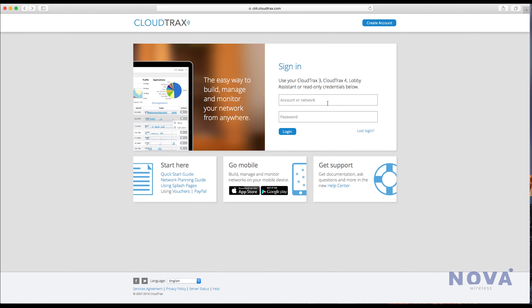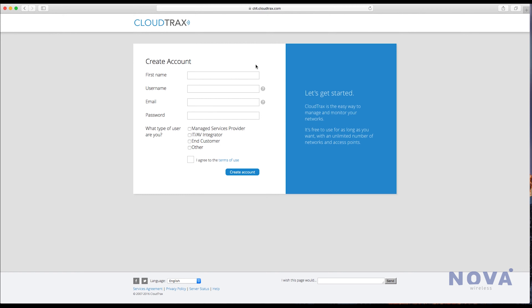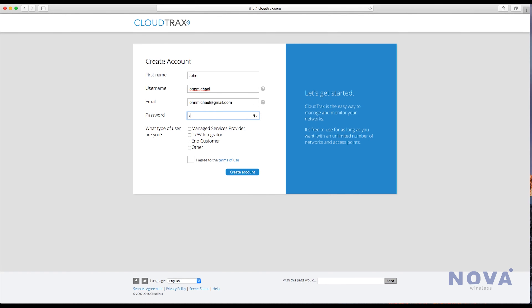To create a new CloudTrax account, go to cloudtrax.com and click create account. Enter your first name, come up with a username, enter your email, and come up with a password.